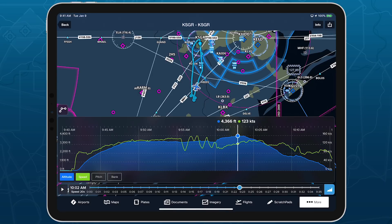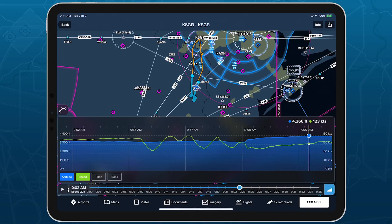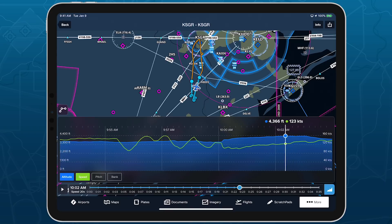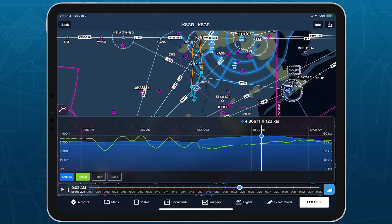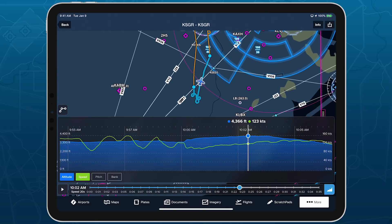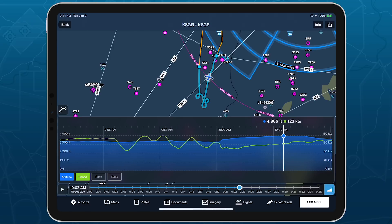Use two fingers to pinch zoom within the graph and see any part of the flight in more detail, then scrub with one finger to move this window and view other parts of the flight. The visible portion of the flight is denoted on the overhead map in blue, while parts of the flight not in view are shown in orange.